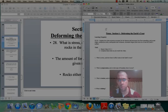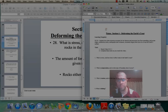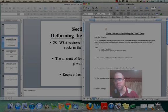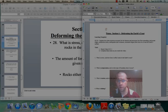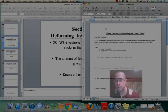Welcome to the first video in the E3.3 unit. This is video E.3-1, and the learning target we're looking at is A: explain how plate tectonics accounts for the features and processes that occur on or near Earth's surface, and there's a variety of processes listed in that learning target.